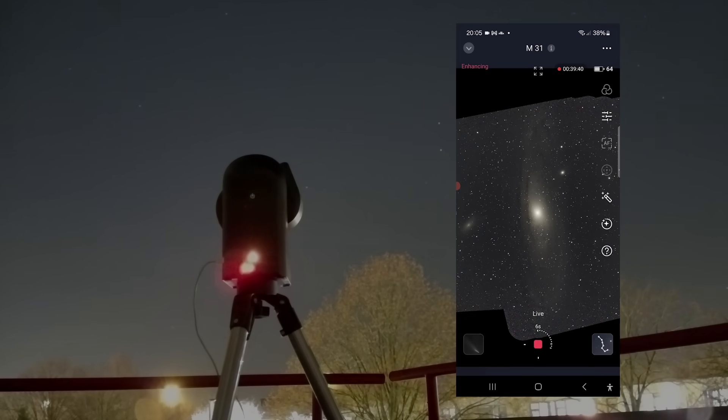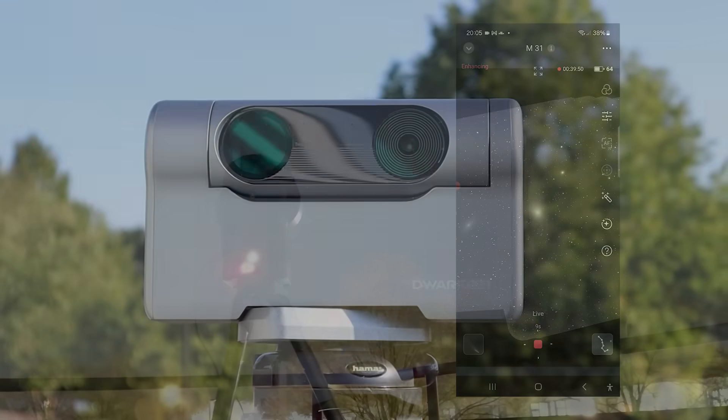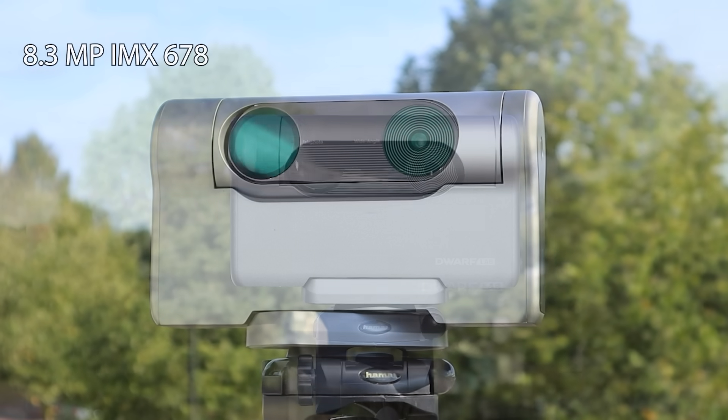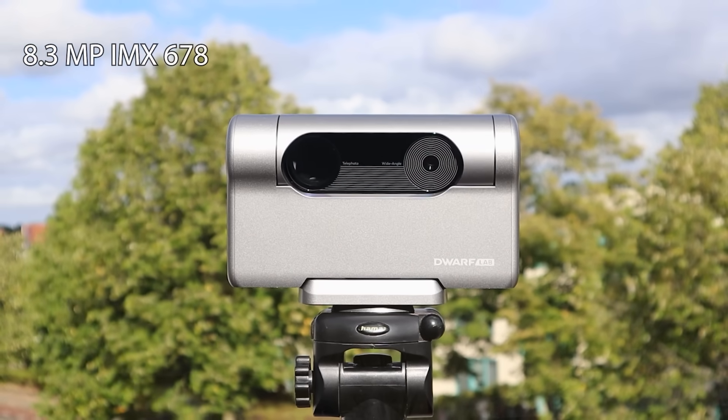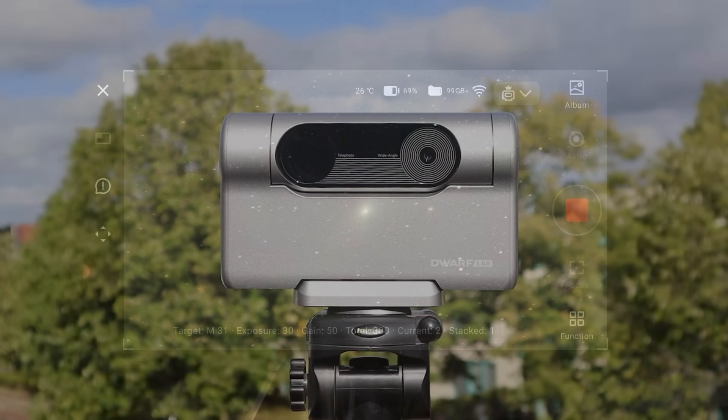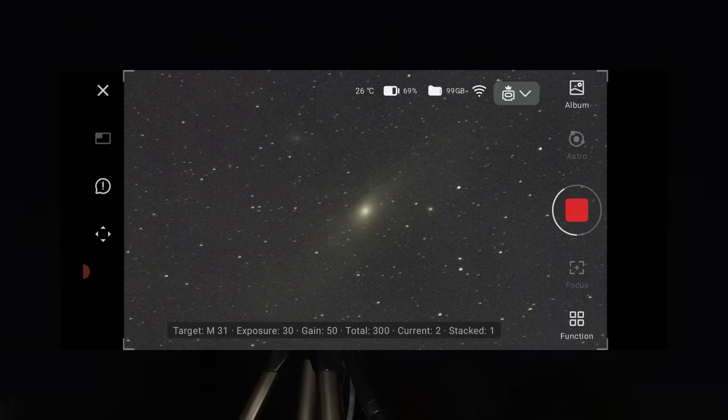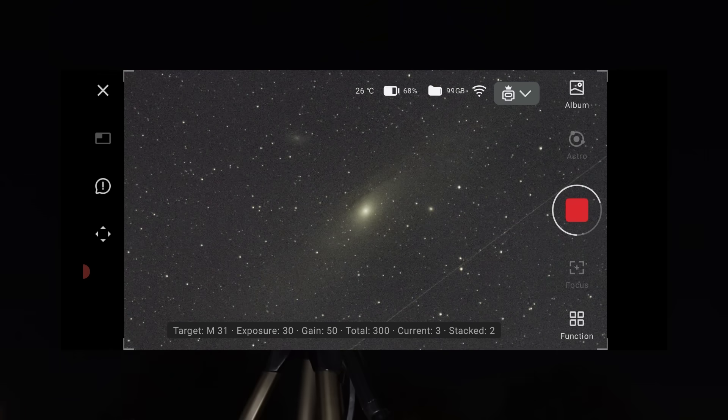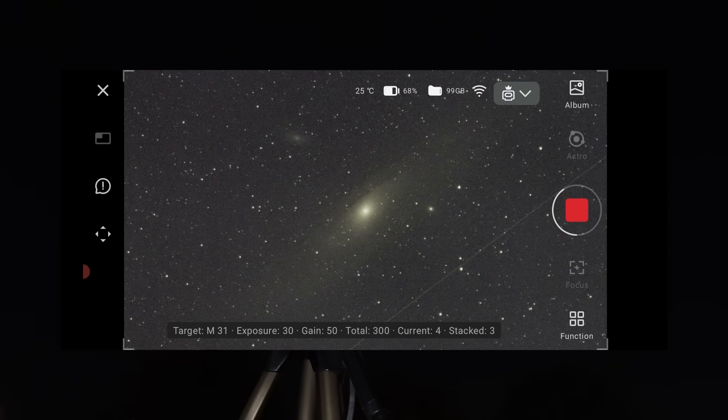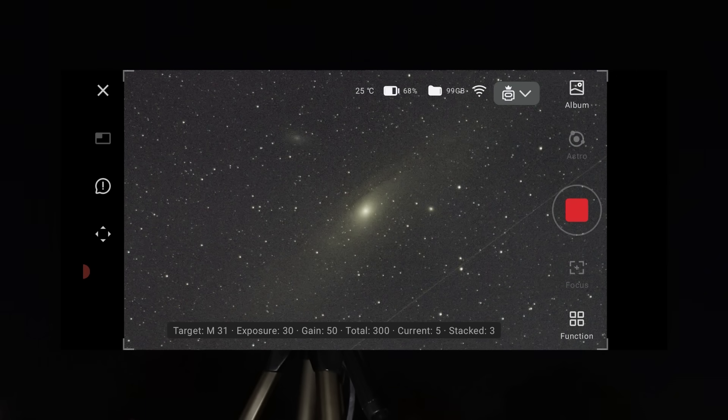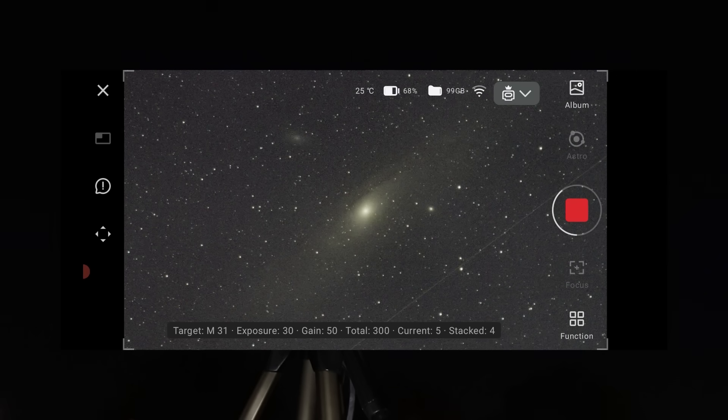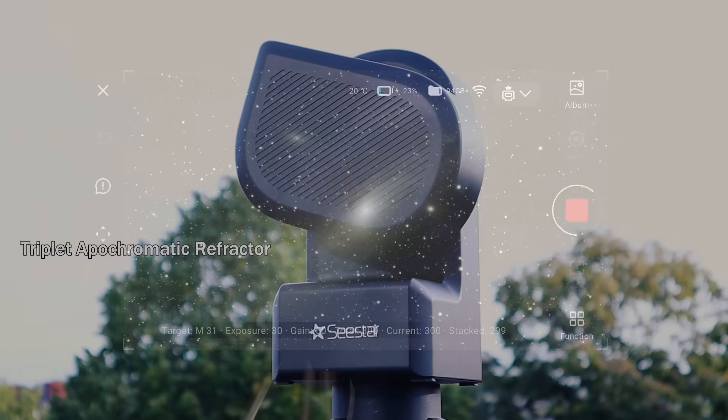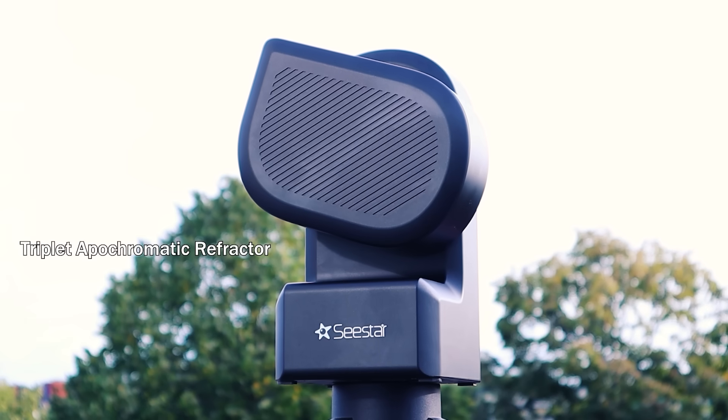That smart telescope does feature a larger 8.3 megapixel camera sensor, which can capture a larger part of the night sky like the Andromeda Galaxy in one single picture. But it does not yet have the option to rotate and frame objects like I just showed you.